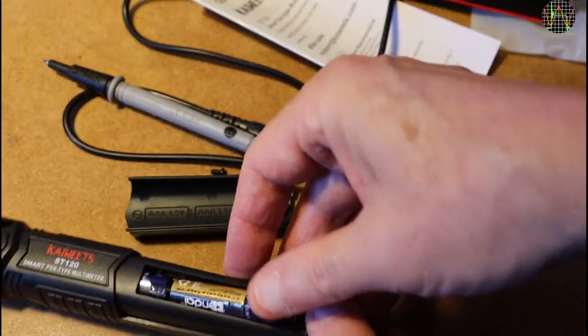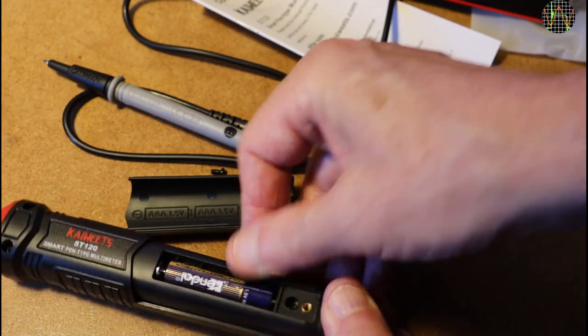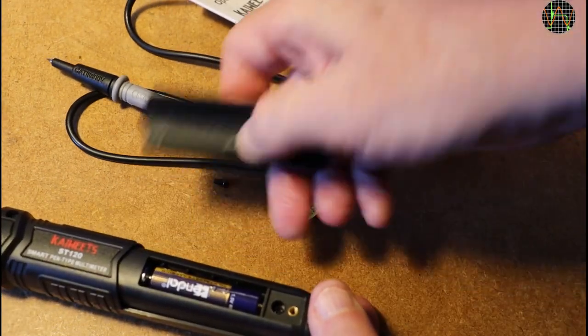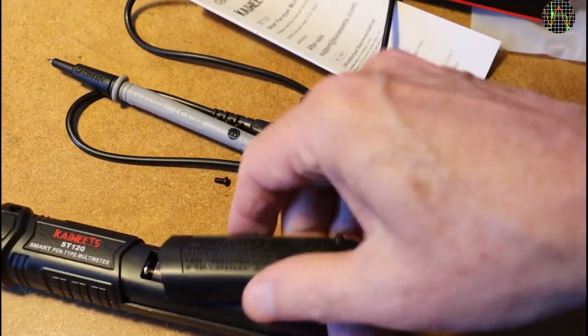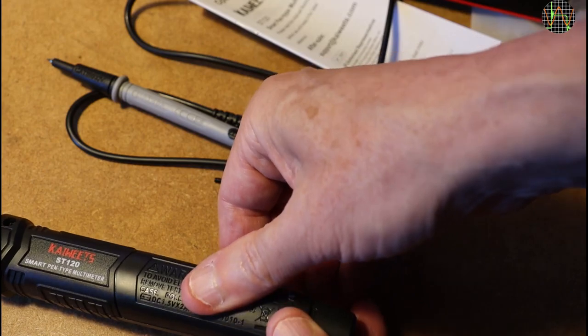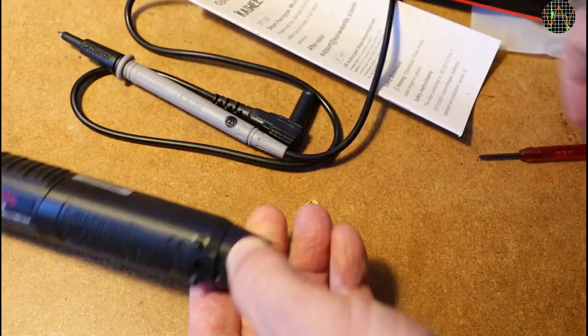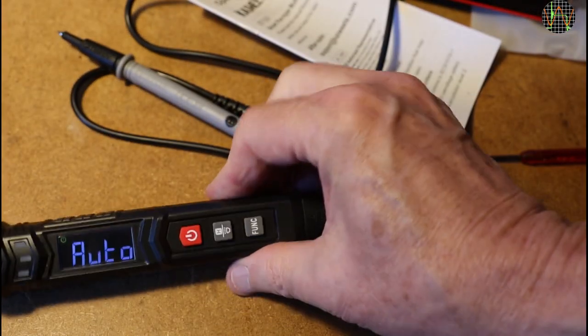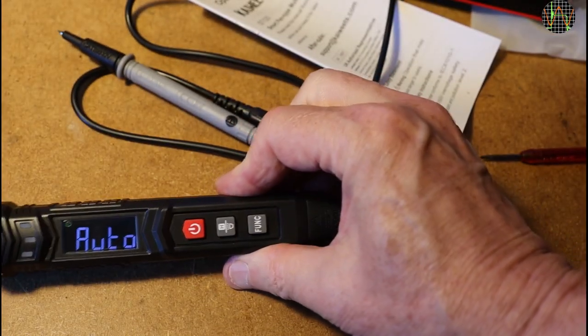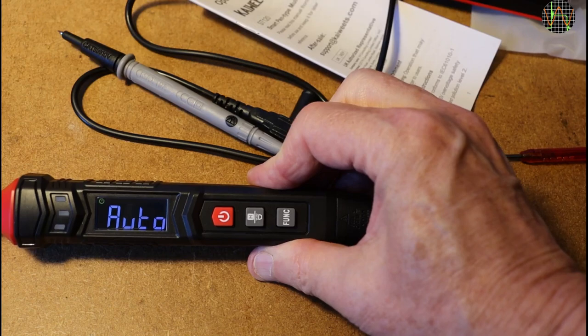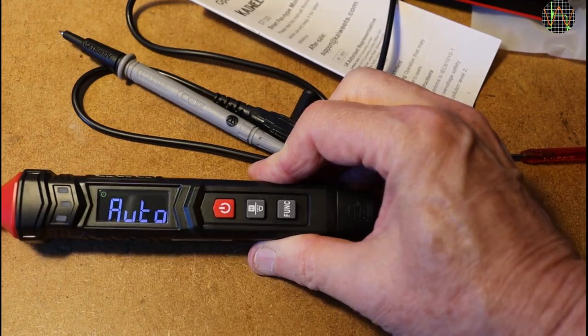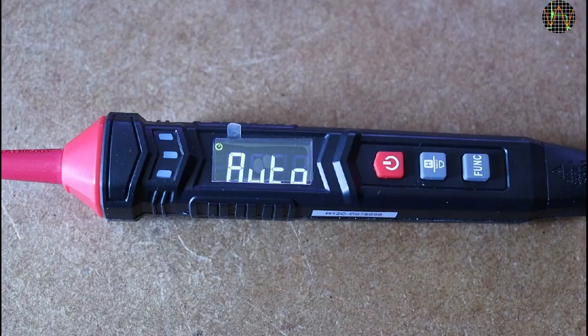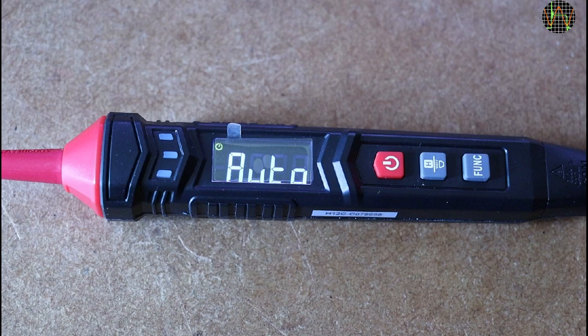After inserting the two AAA batteries, it springs immediately to life which means there is no hard power on-off switch. The display is actually very nice. It is permanently backlit and very easy to read in bright or dark environments. By default, you are in AUTO mode which automatically selects AC and DC volts, resistance and continuity mode.